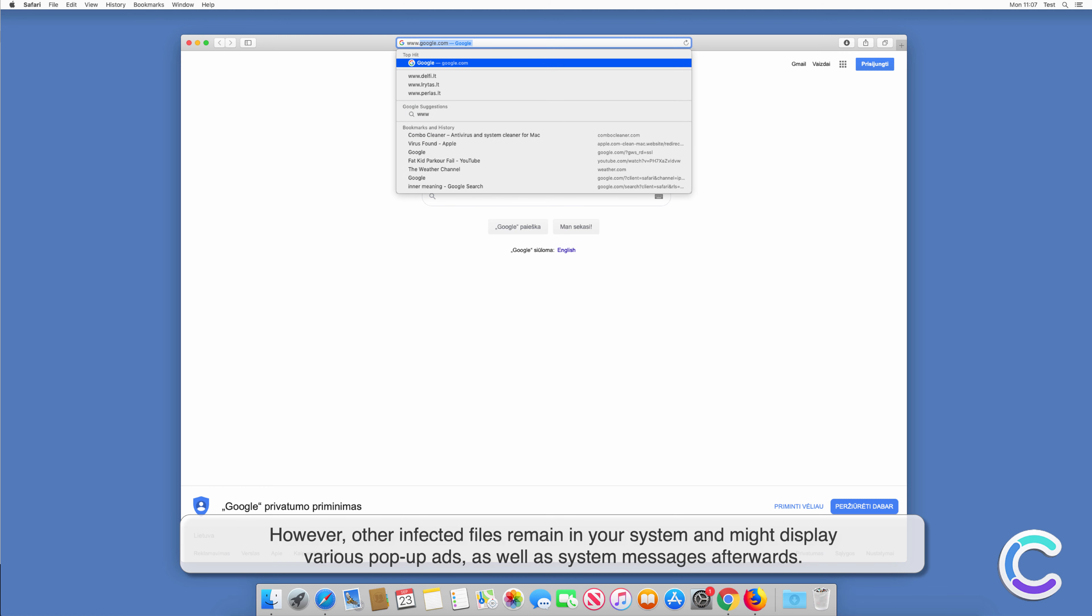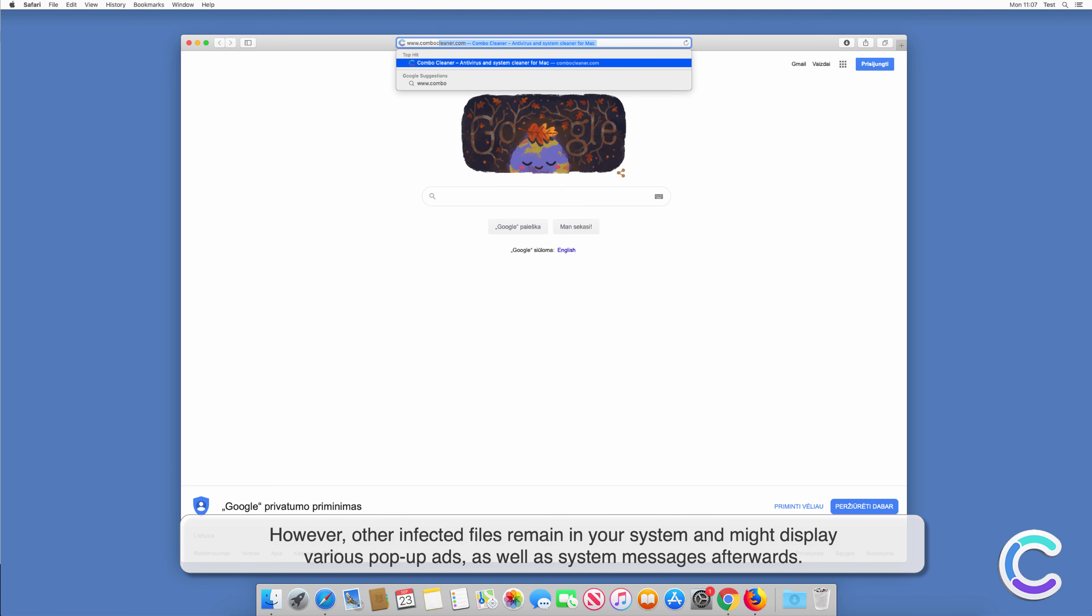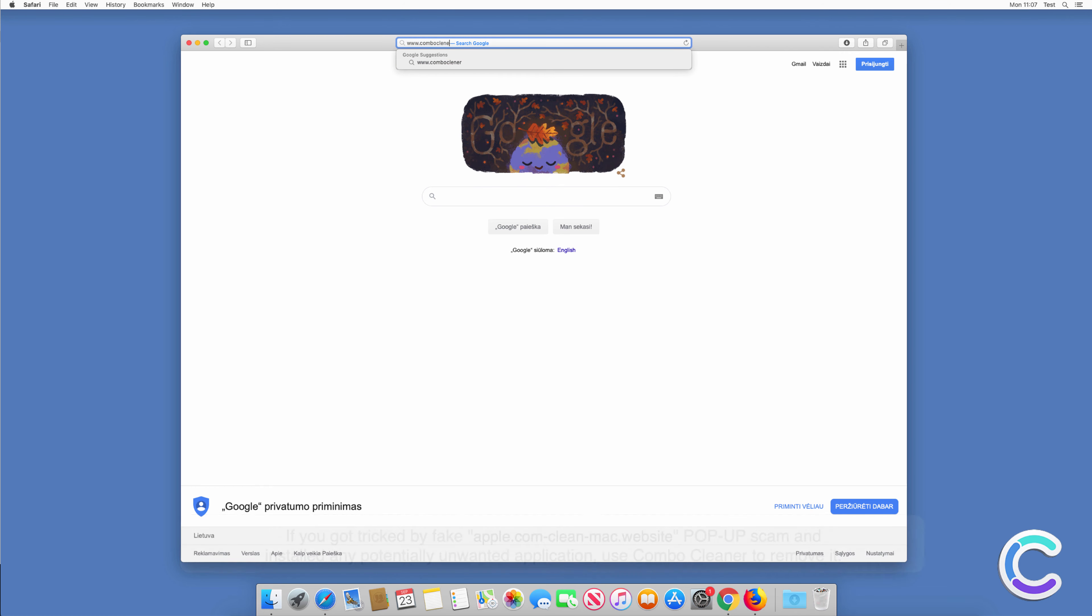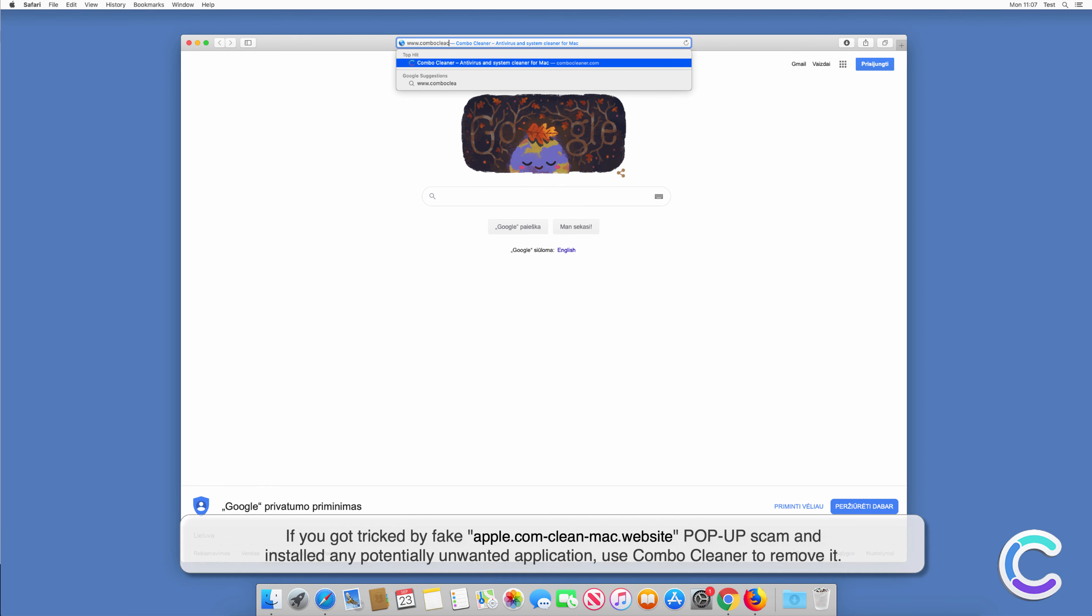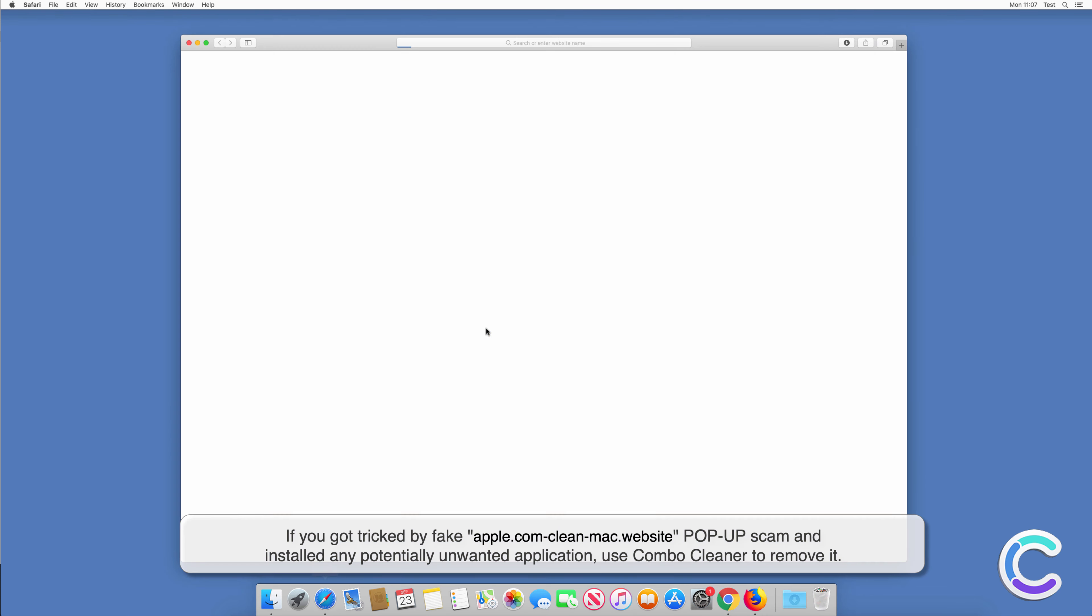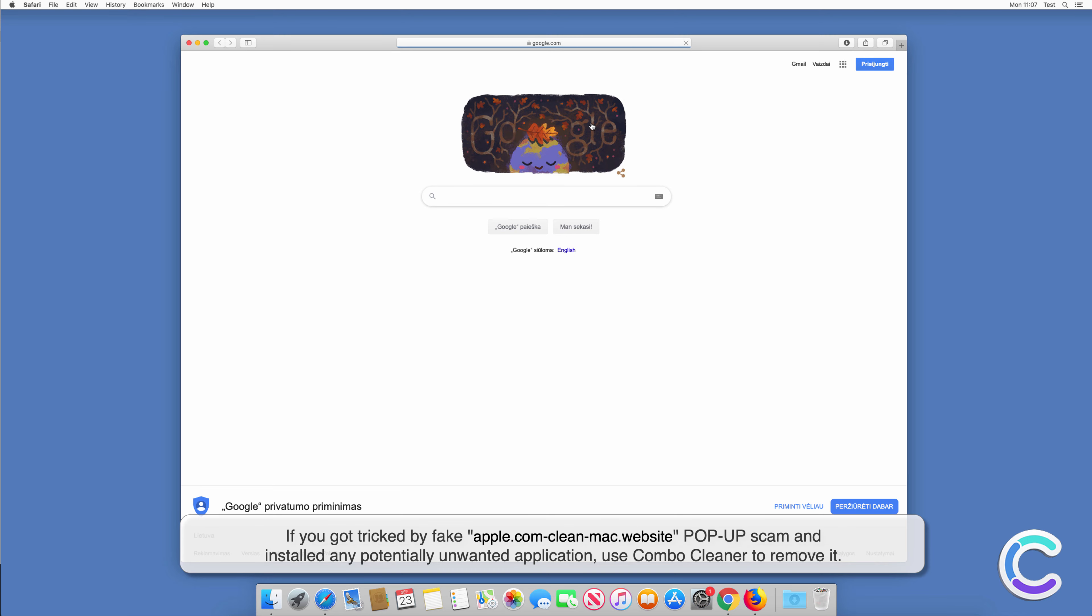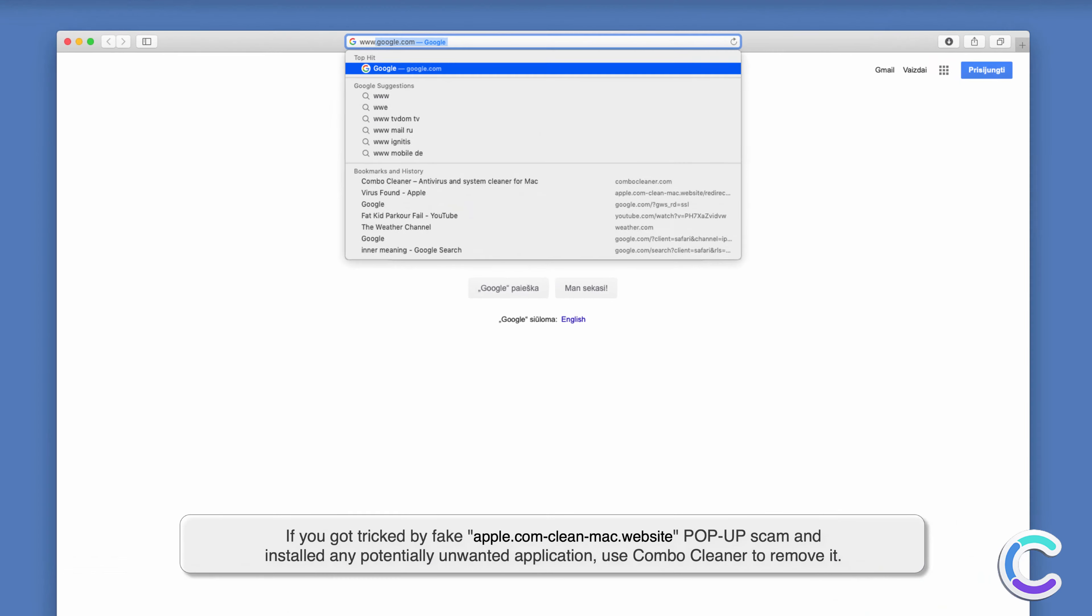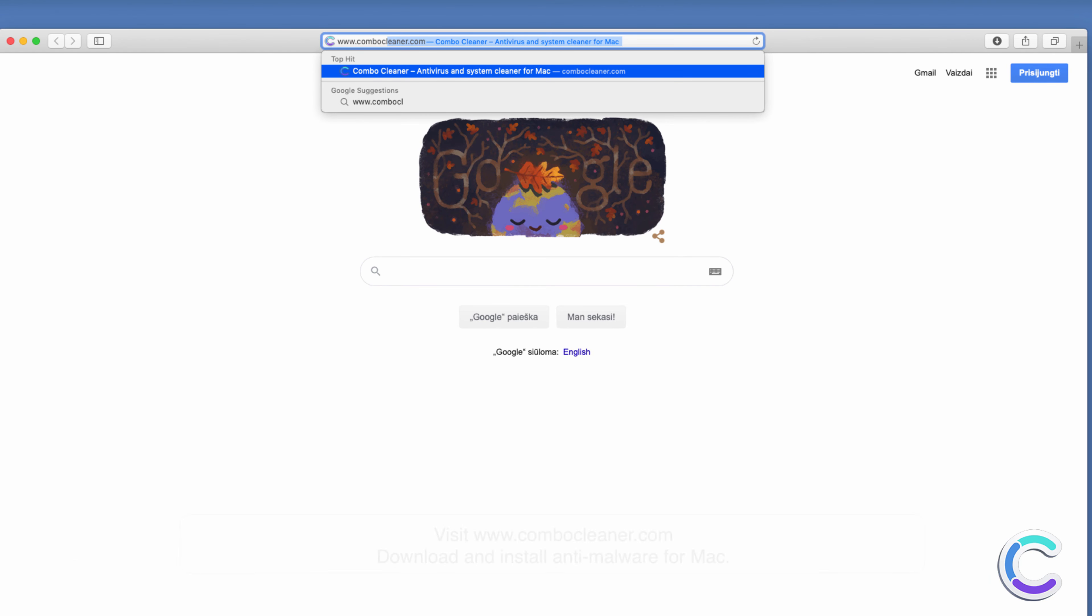If you got tricked by fake apple.com clean Mac website pop-up scam and installed any potentially unwanted application, use Combo Cleaner to remove it.